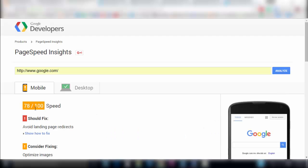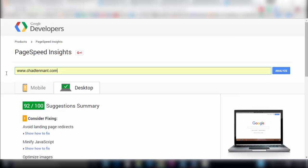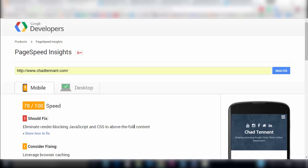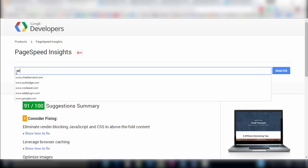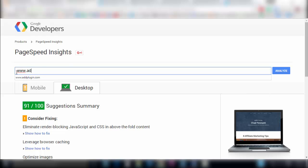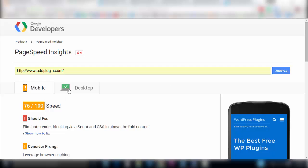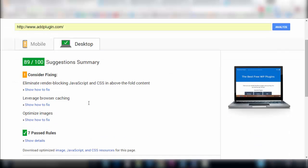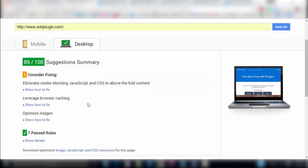So Google does pretty well on mobile and excellent on desktop and we can take a look at my website score. Here I do just as well as Google, I get 78 and 91 so these are excellent scores, yellow and green territory which is great. We can also take a look at ad plugin and 76 and 89 so I'm quite content with these scores here.